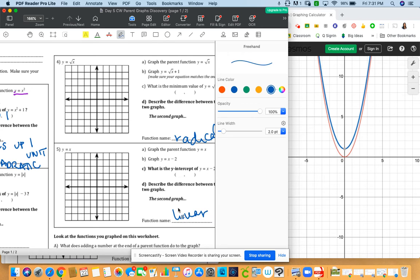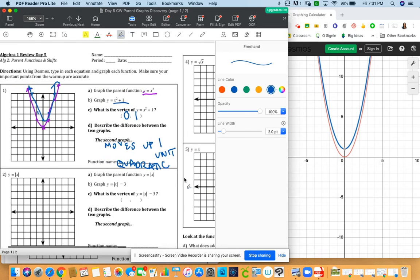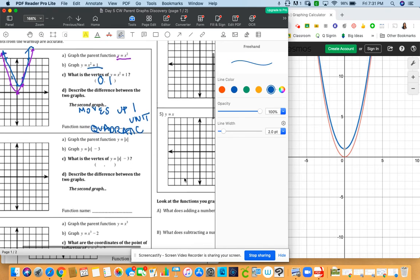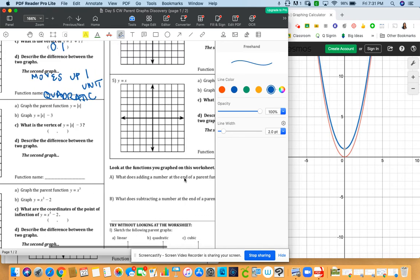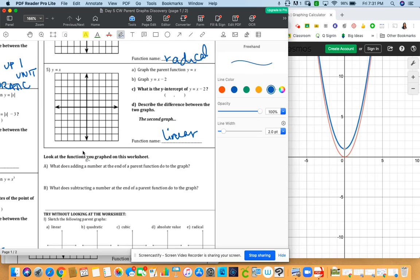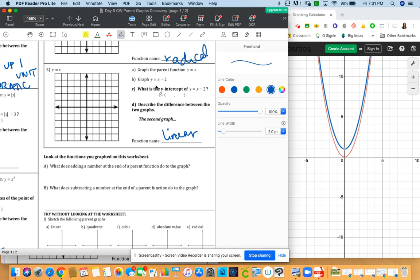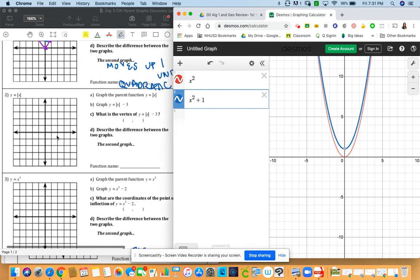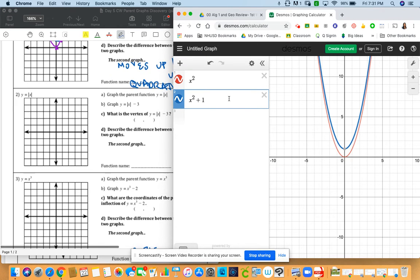Just to kind of help you out at least with those parts. Now I do want you to go ahead and see if you can discover what happens. So our goal here is looking at the functions. After you graph everything, what does adding a number at the end of a parent function do to the graph? So you're going to see a pattern. And then what does subtracting a number at the end of a parent graph do to the function, right?